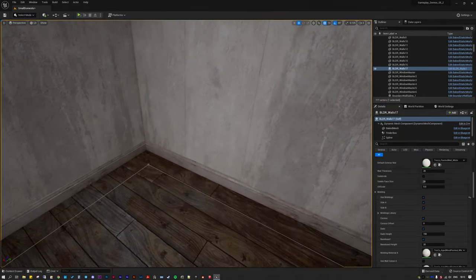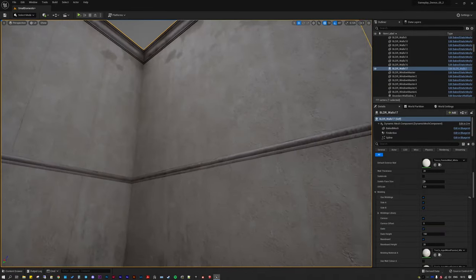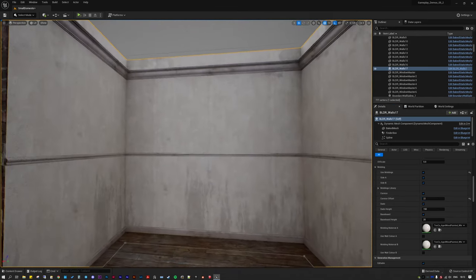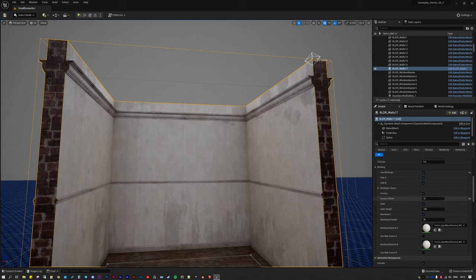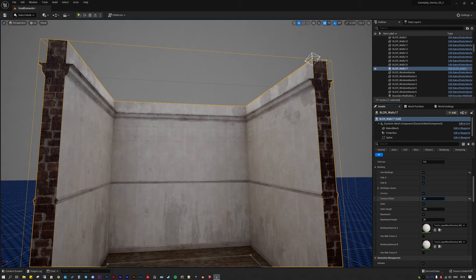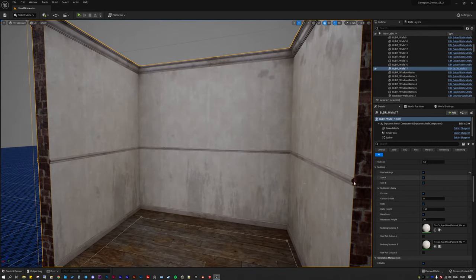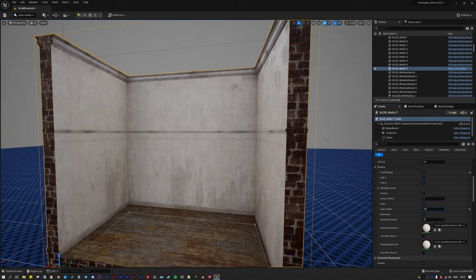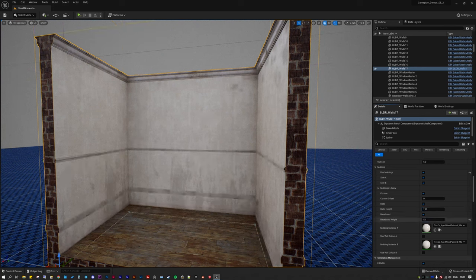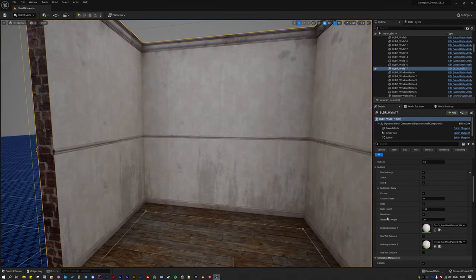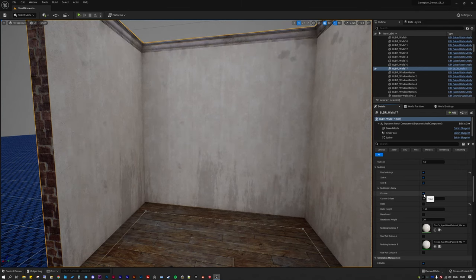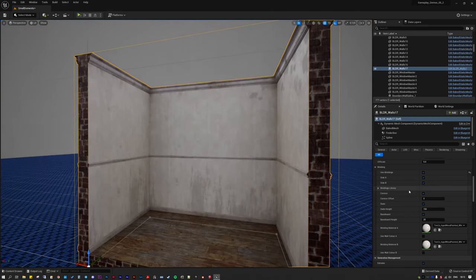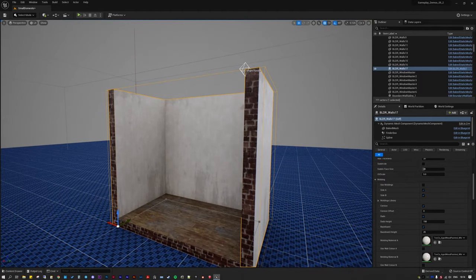There's a baseboard, a dado rail, and a cornice, and each one of those can be adjusted. GeometryScript can tend to chug a bit, but there are lots of different ways to optimize things. You can change the dado height and the baseboard height. I have all these set to standard sizes so everything fits together properly. You can also turn individual moldings off — not all rooms have a dado rail, so you can get rid of that.